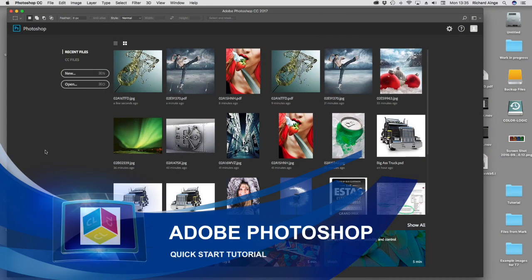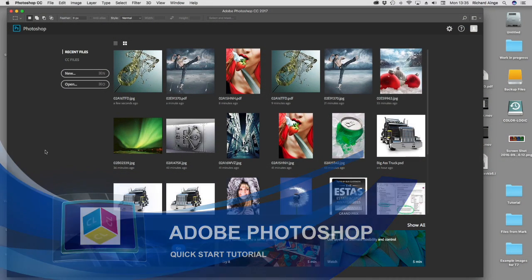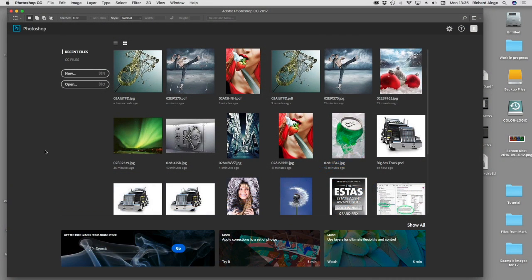In this quick start Photoshop tutorial, we're going to demonstrate the use of the ColorLogic image effects plug-in inside Adobe Photoshop CC. The same theory also applies for CS versions.